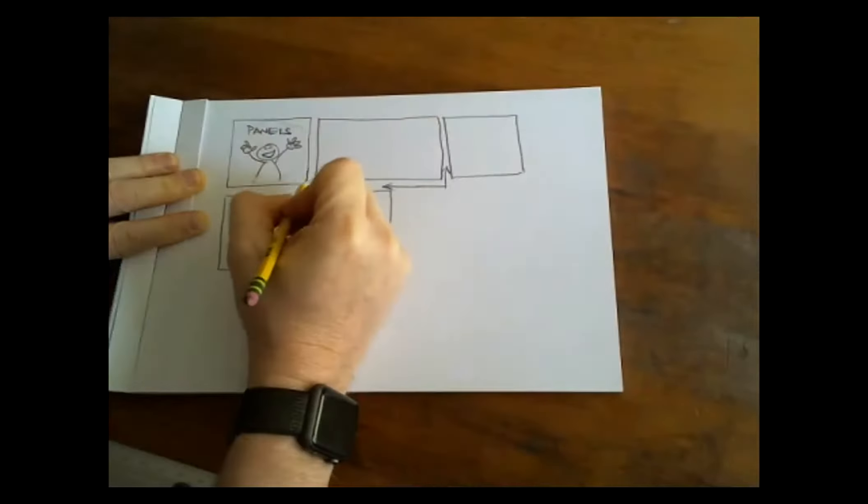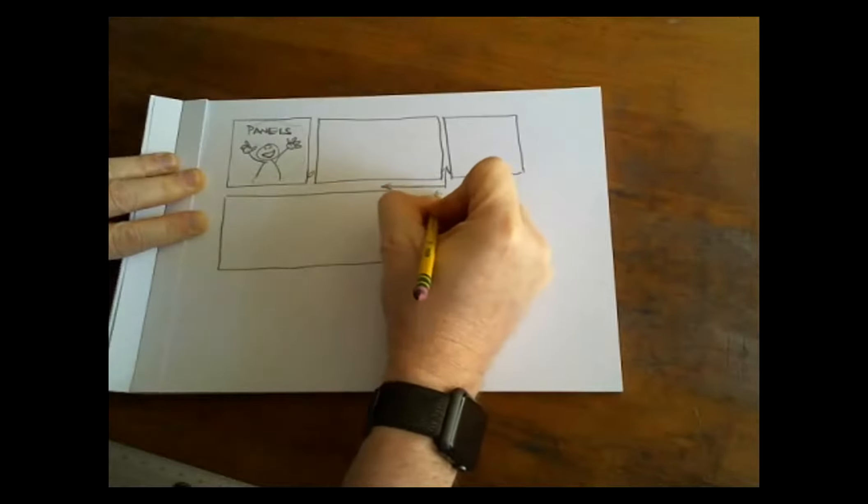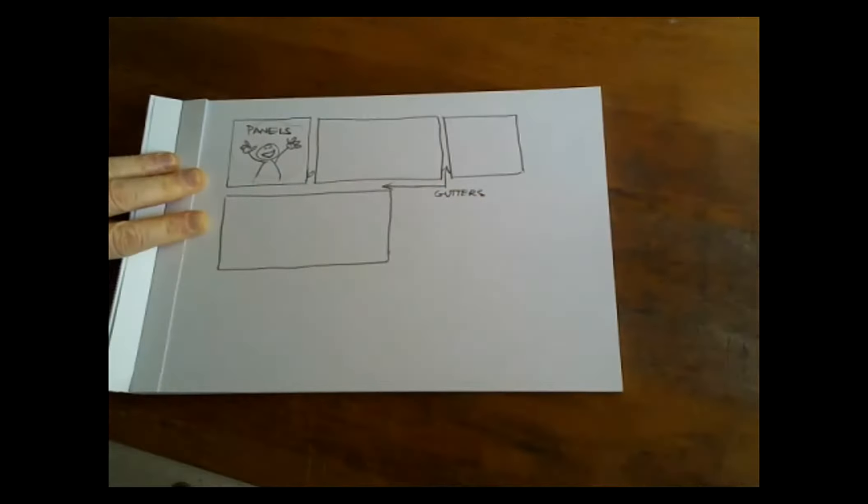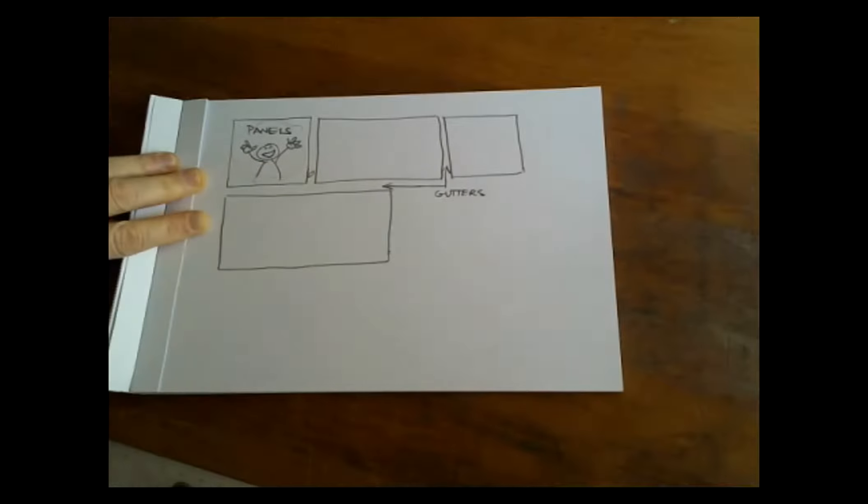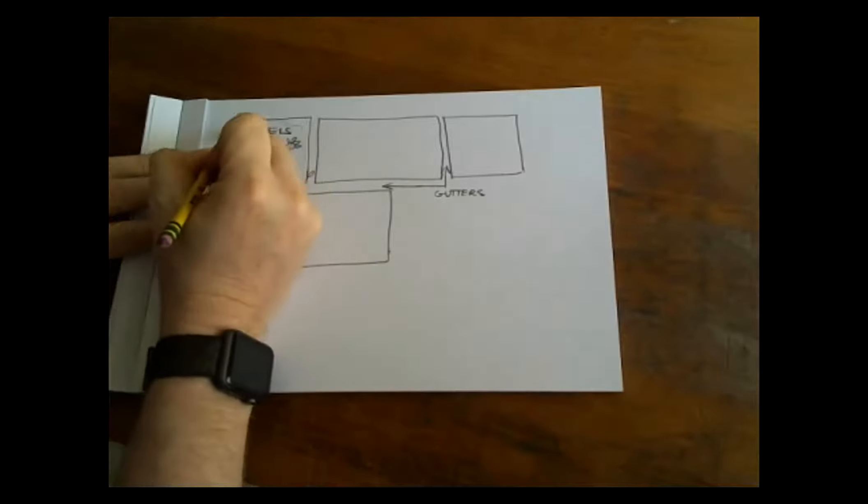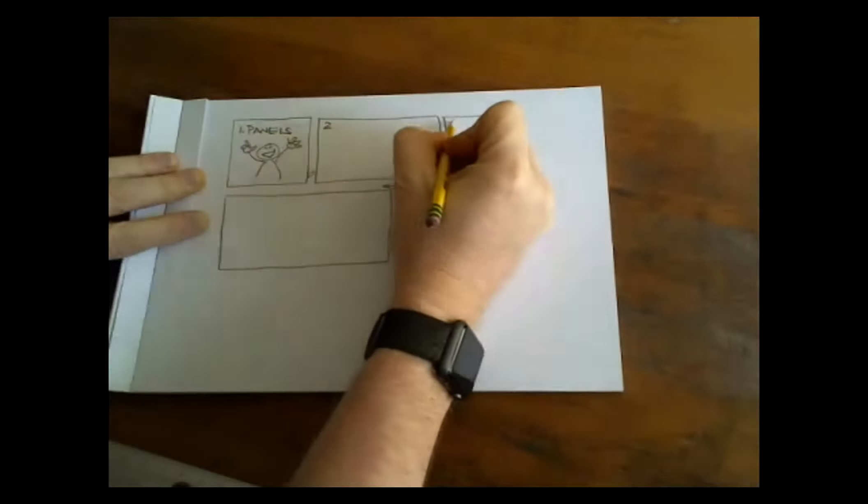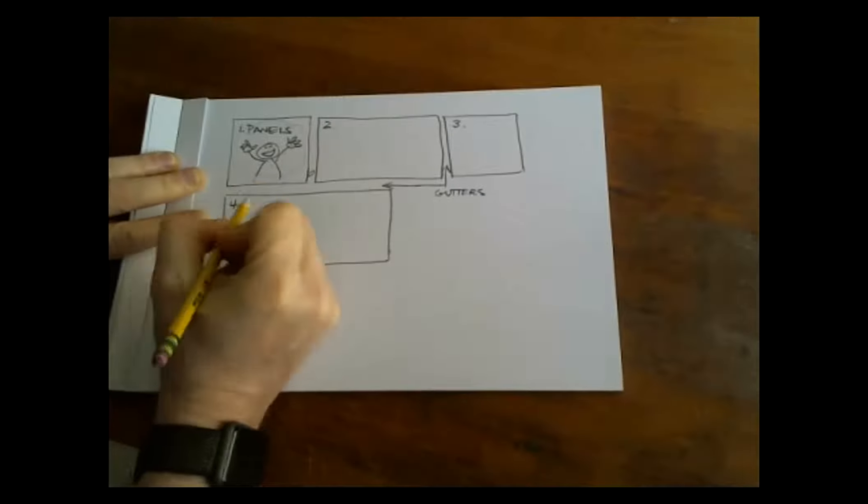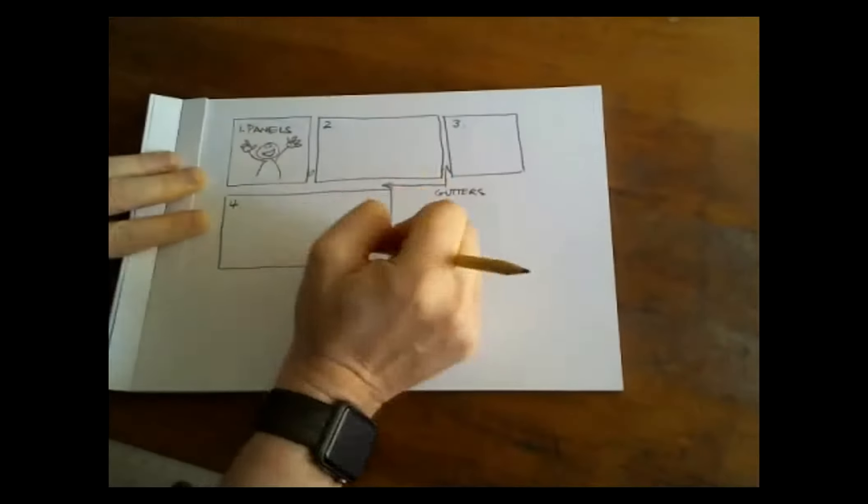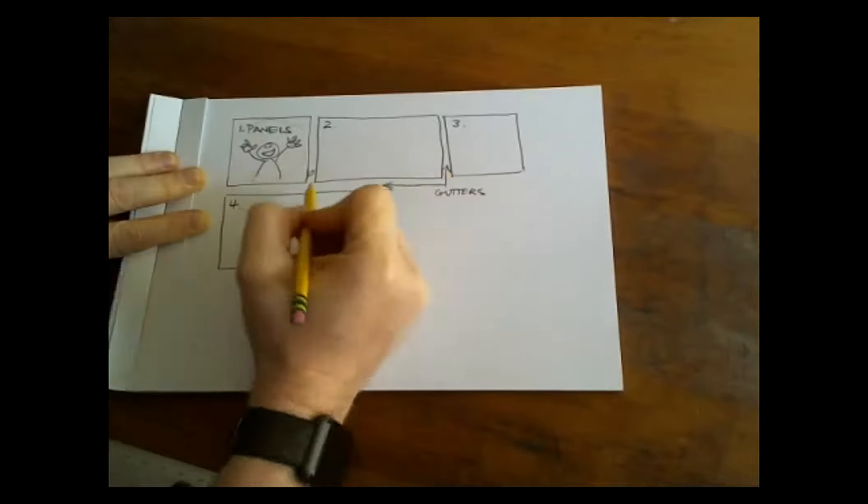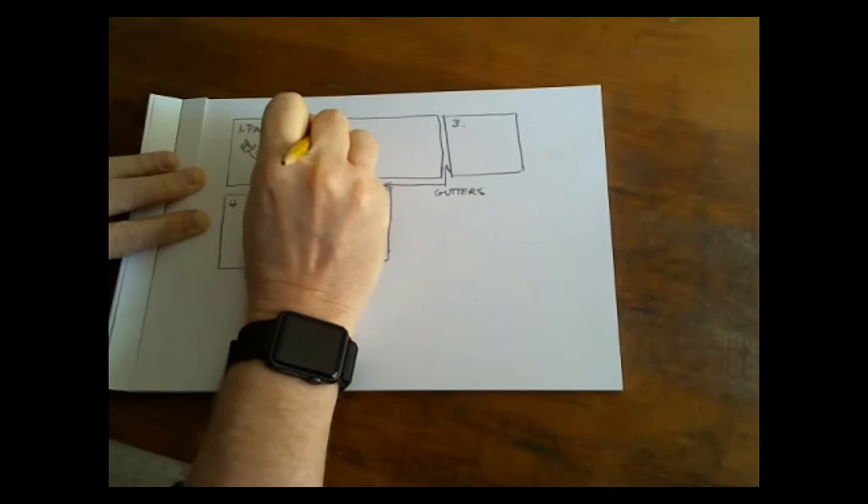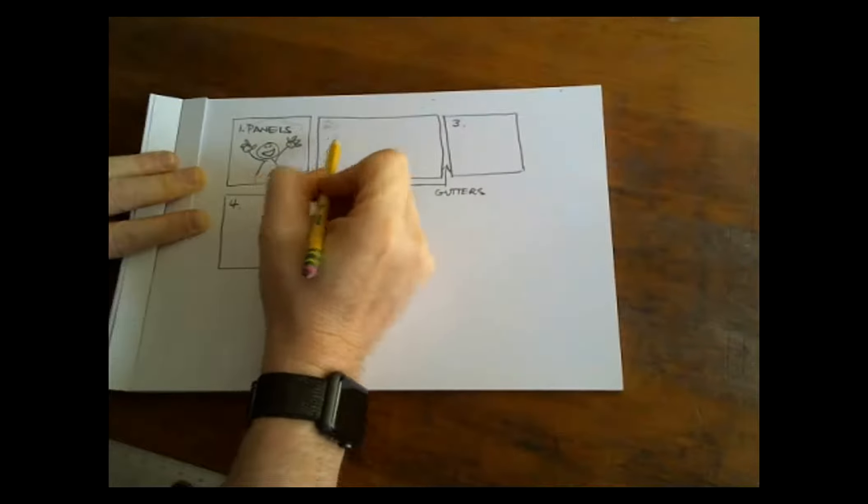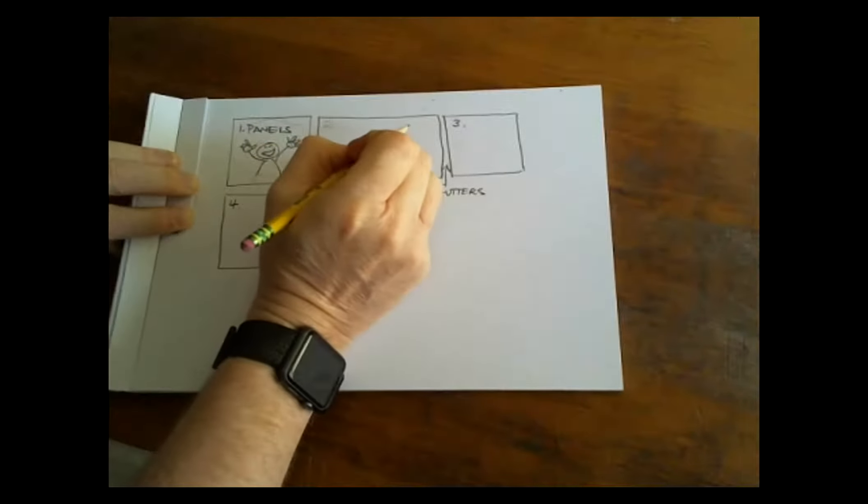And your comic will need to be divided up into panels. Then we have this space here, and here, and here. These are called gutters. And what a gutter is, is a gutter separates moments in time. If this was all one big picture, it would be hard to understand. So we know that this happened first, whatever's happening here is second, third, then we go down to four. And the gutters help us define what is happening in the story in order.